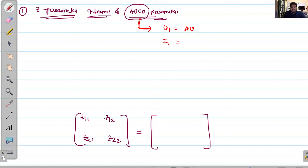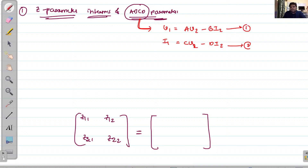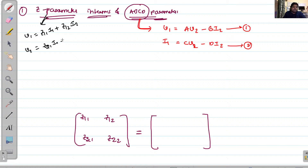The ABCD parameter equations are: V1 = A·V2 − B·I2 (equation 1) and I1 = C·V2 − D·I2 (equation 2). The Z-parameter voltage equations are: V1 = Z11·I1 + Z12·I2 and V2 = Z21·I1 + Z22·I2. We need to convert the ABCD equations into this Z-parameter form.